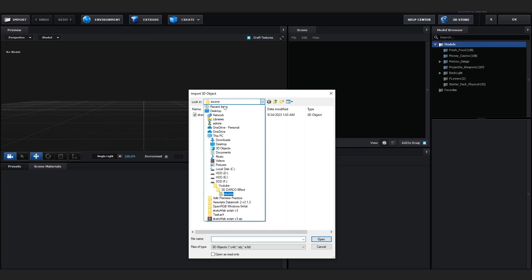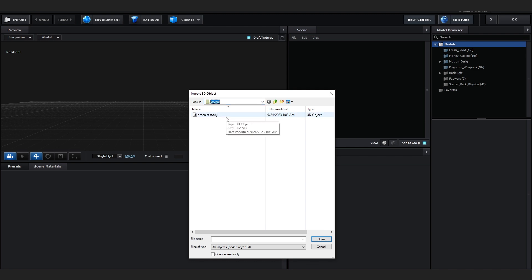Go to Import and import your 3D model. In my case, this is the Draco gun 3D model, which is available on my Discord server in the 3D channel — I'll link it in the description. You can join the Discord; it's a really helpful community for creatives.